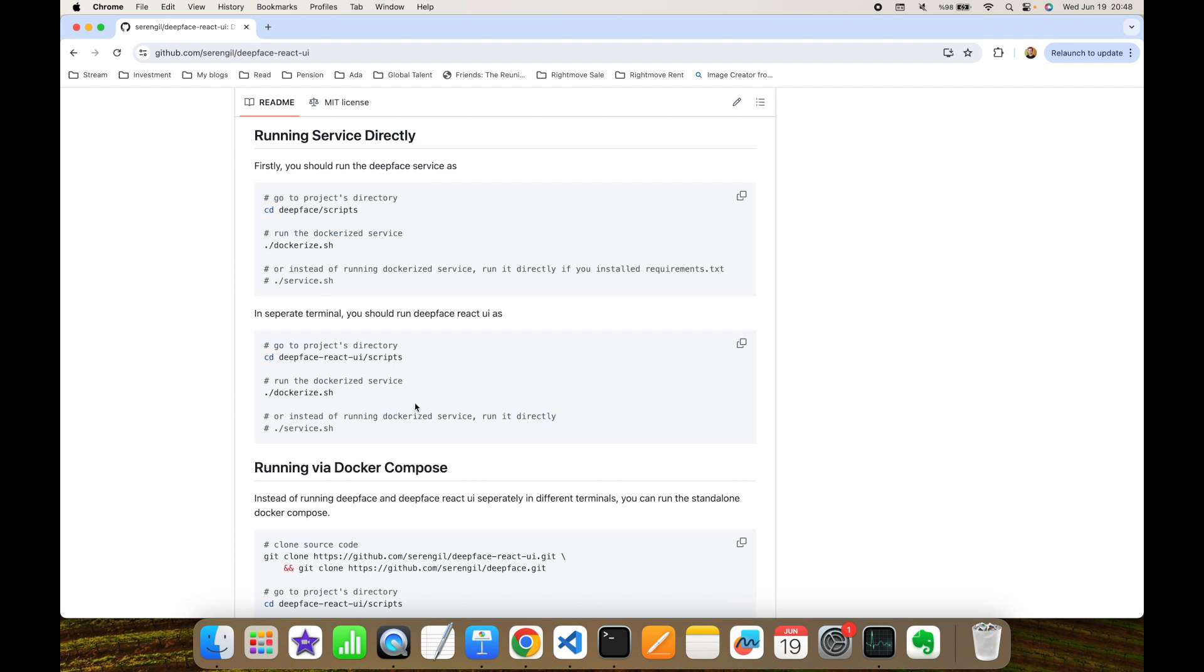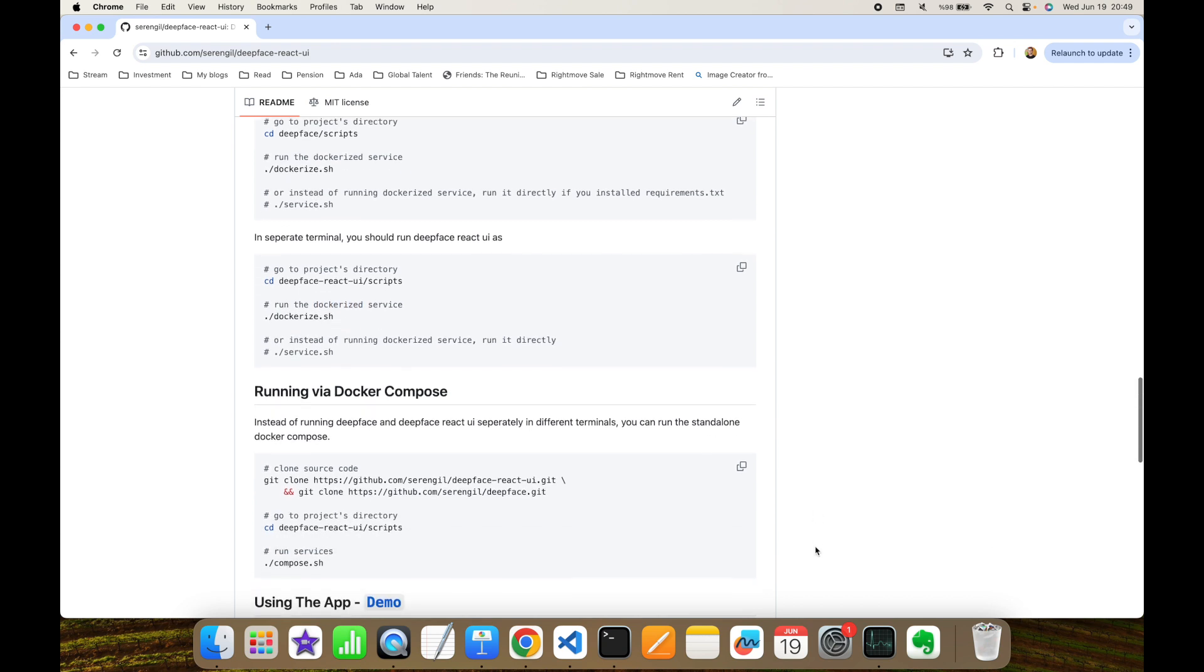Similar to regular DeepFace, you can run the service directly or via Docker file. If you do not want to run two different terminals, then Docker Compose is a better option because once you clone those repositories into the same folder, after running the compose shell script under DeepFace React UI script folder, this is going to get both the DeepFace API up and also the DeepFace React UI up.